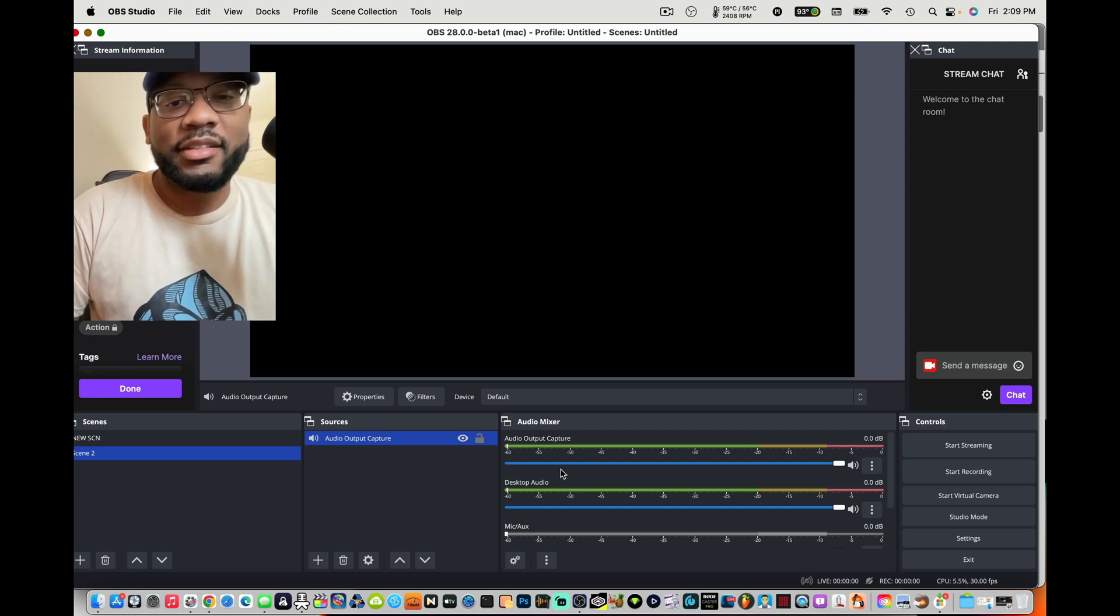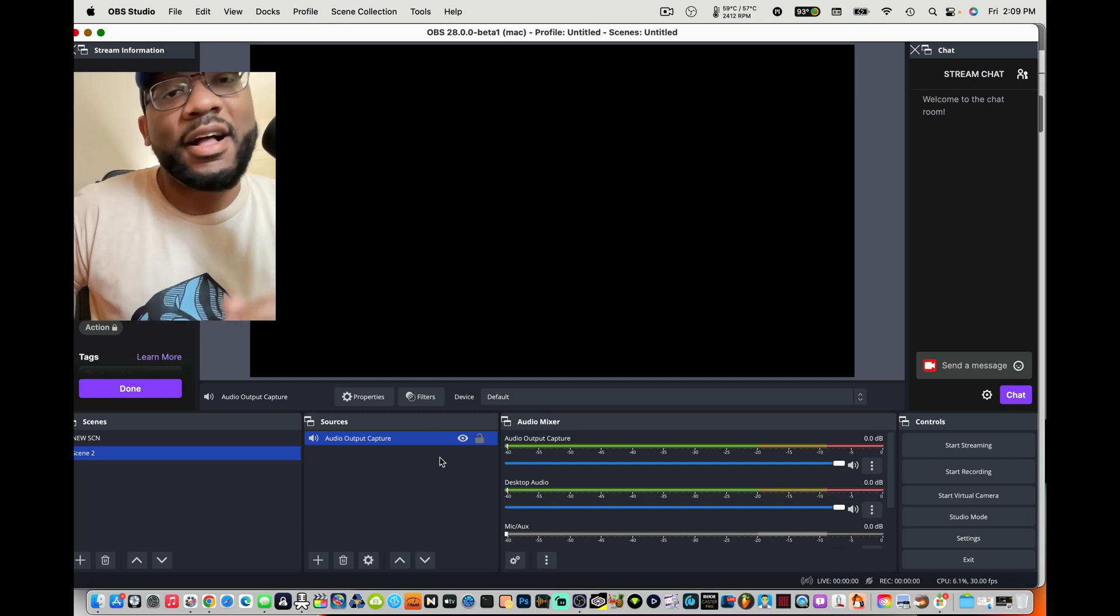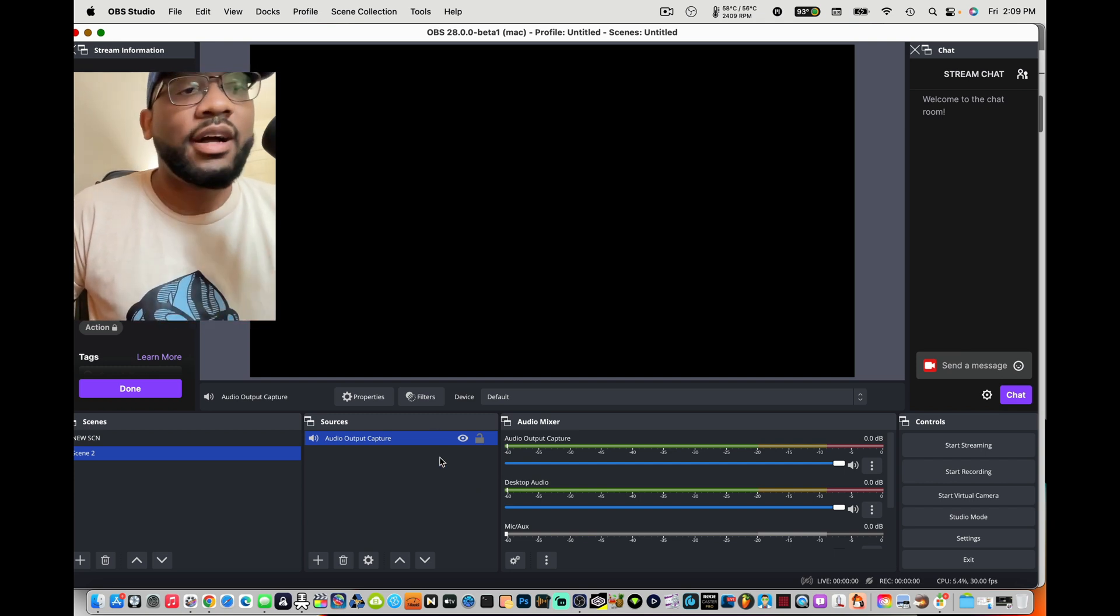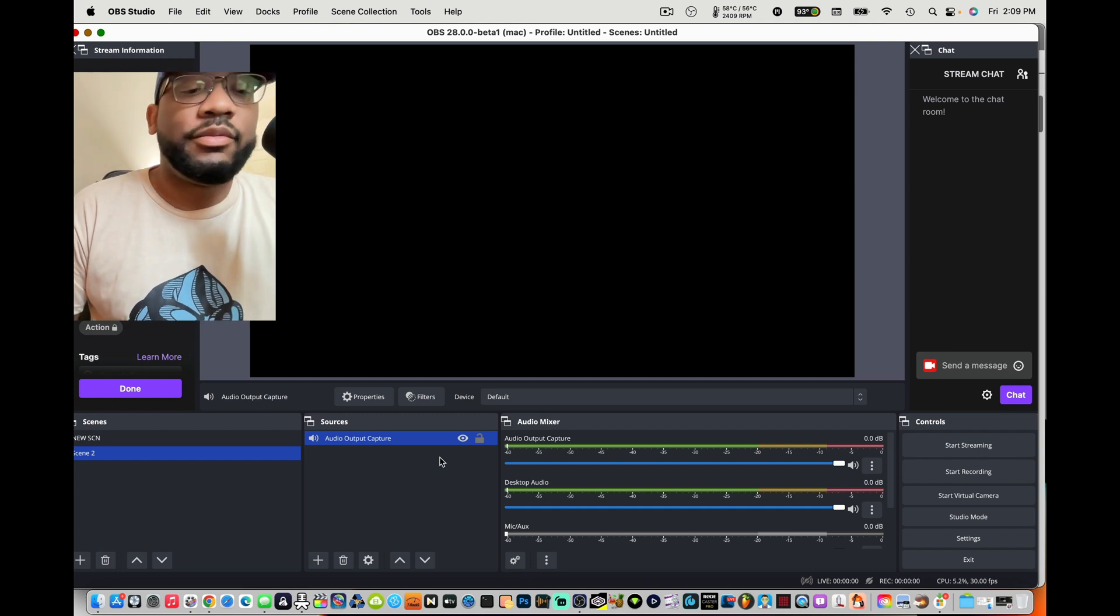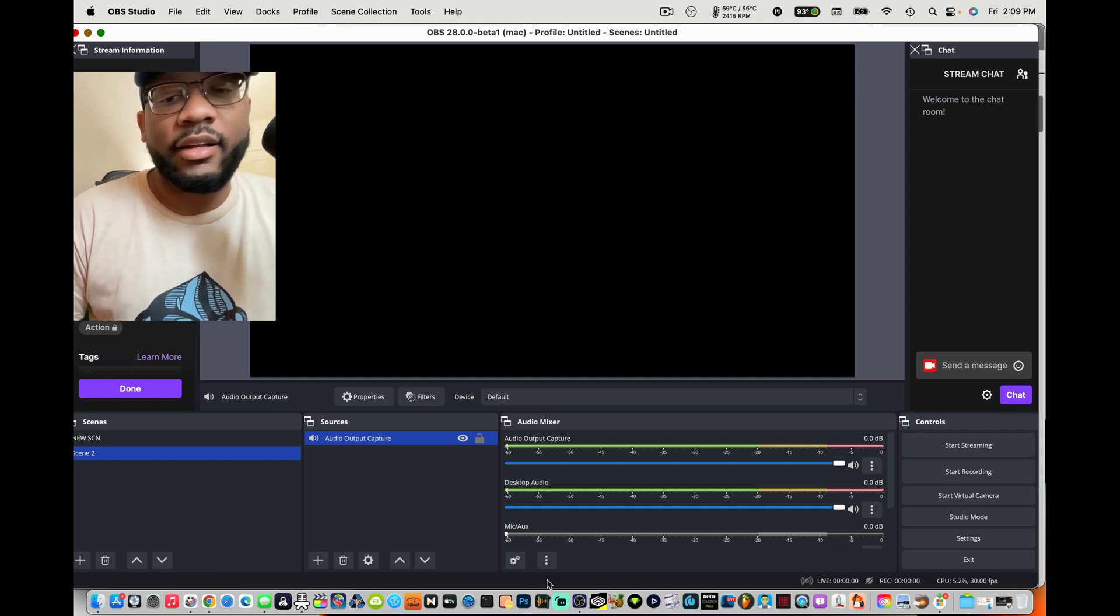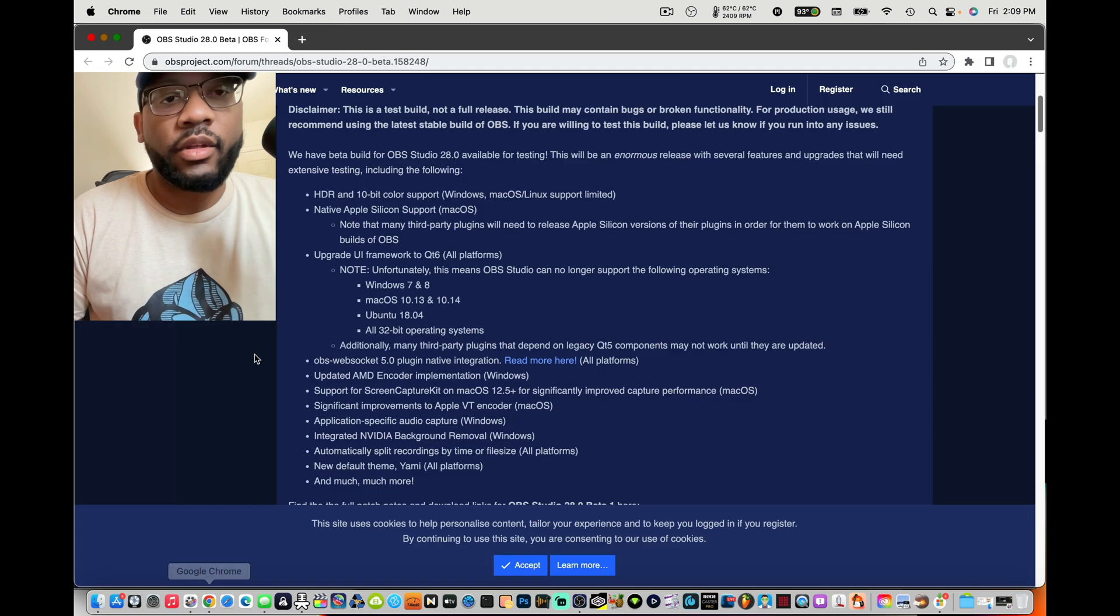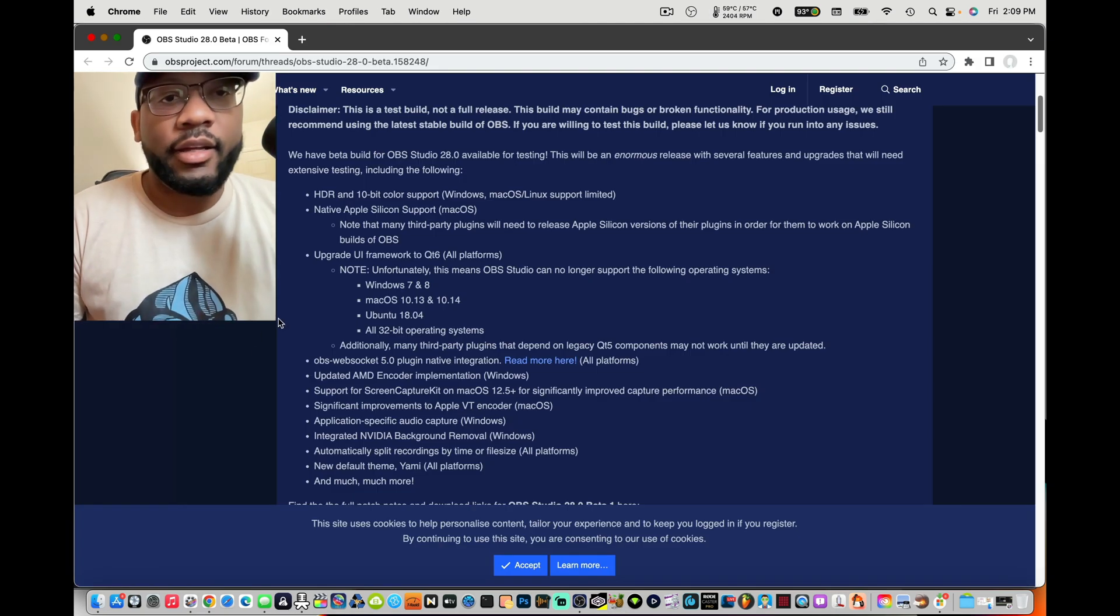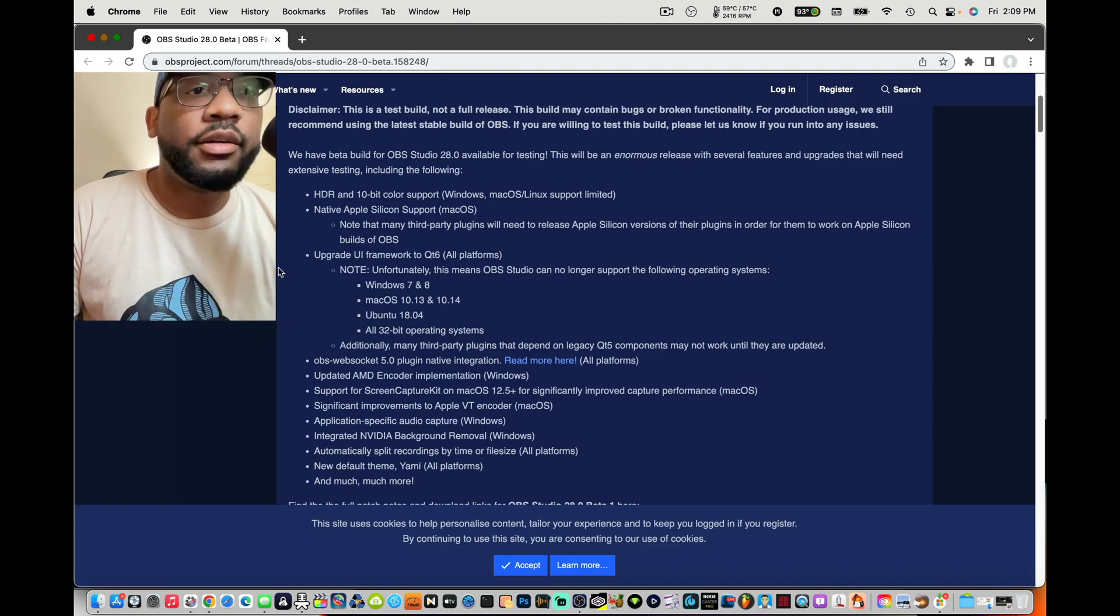Video quality upgrade, GUI upgrade, it looks smooth, it looks sexy, I'm loving it. Comment down below, test it out for yourself.